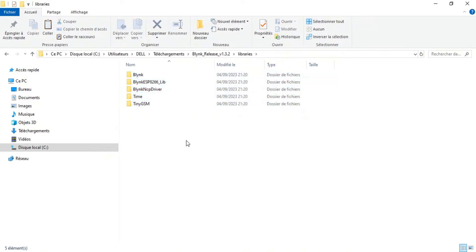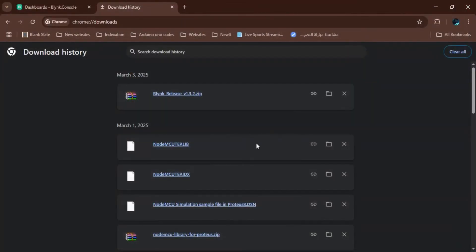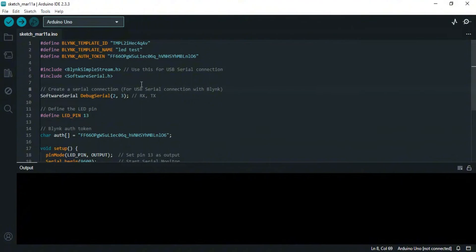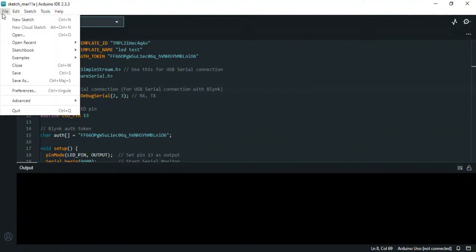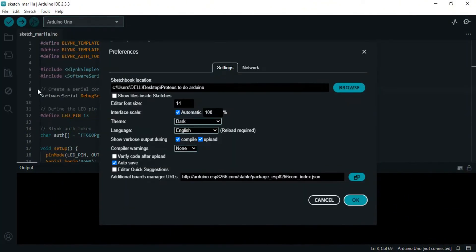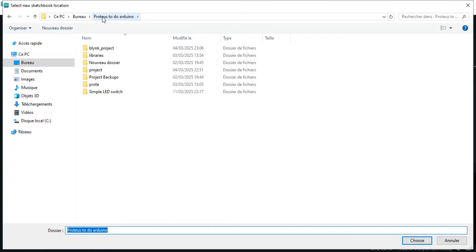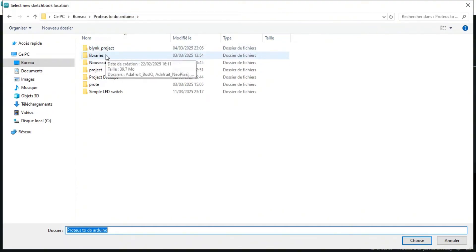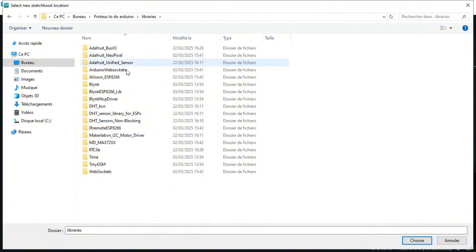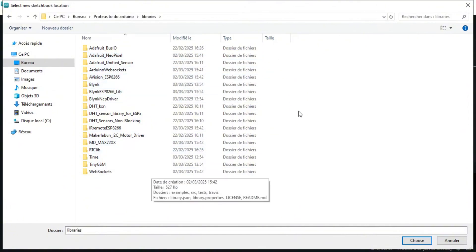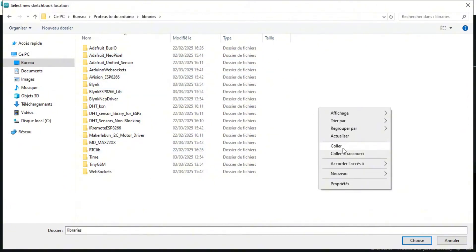We go back to Arduino IDE, open File > Preferences, and browse to the sketchbook location. We open the libraries folder and paste the files we copied. I've already done this step so no need to redo it.